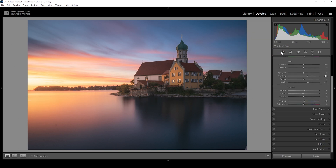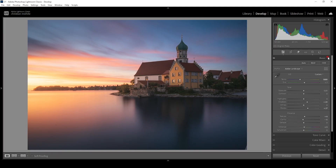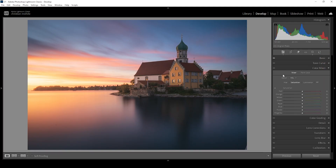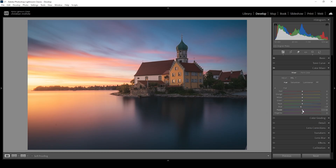Now let's do a bit of color grading. Let's open up the color mixer. I just want to work on the hue for a moment. I really don't like the blue tones in the sky — I want them to be a bit more cyan-ish, so I'm going to bring down the blue hue. I'm also going to raise the purple hue, which will make some of these clouds look a bit warmer. I want to bring down the yellow hue, giving the sky more of an orange color tone, and I'm also going to slightly drop the orange hue.